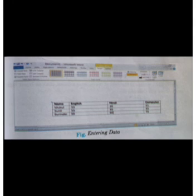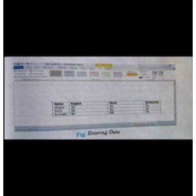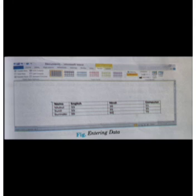So you can enter data in the table. This was the video on inserting a table — the methods are easy and interesting, including drawing with the pencil tool. Now we will learn how to insert columns in the table in the next video.